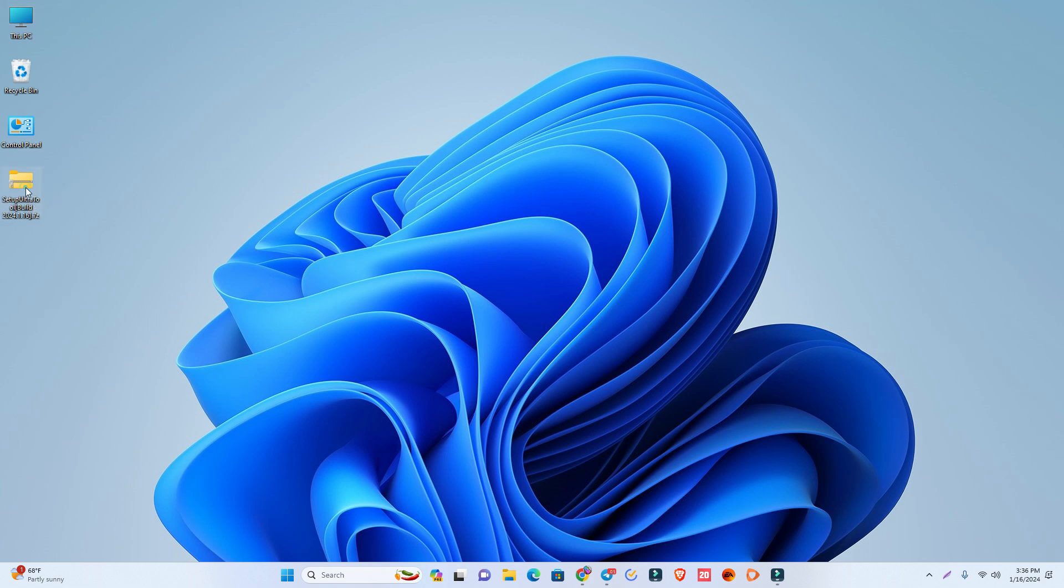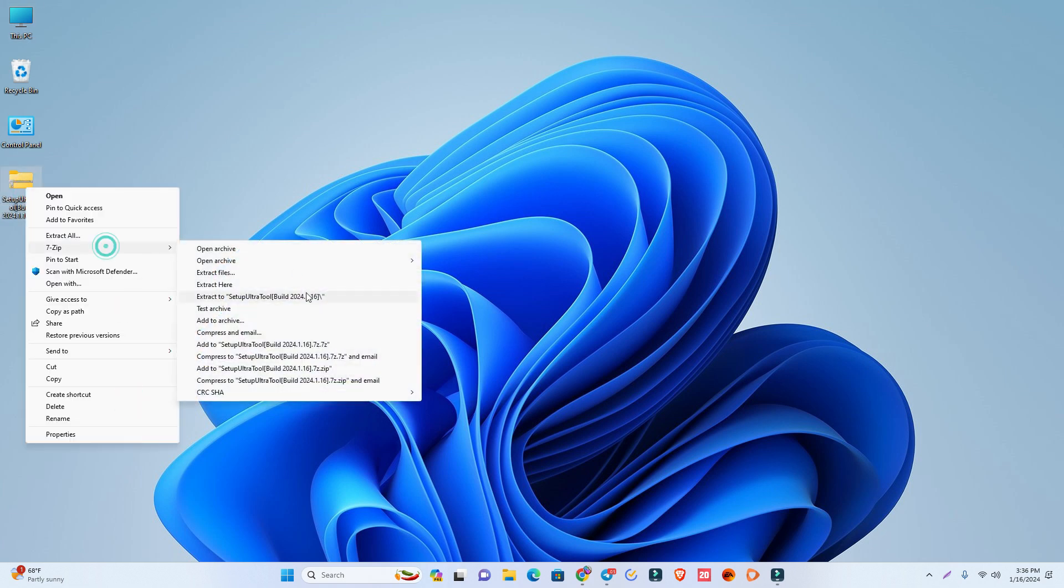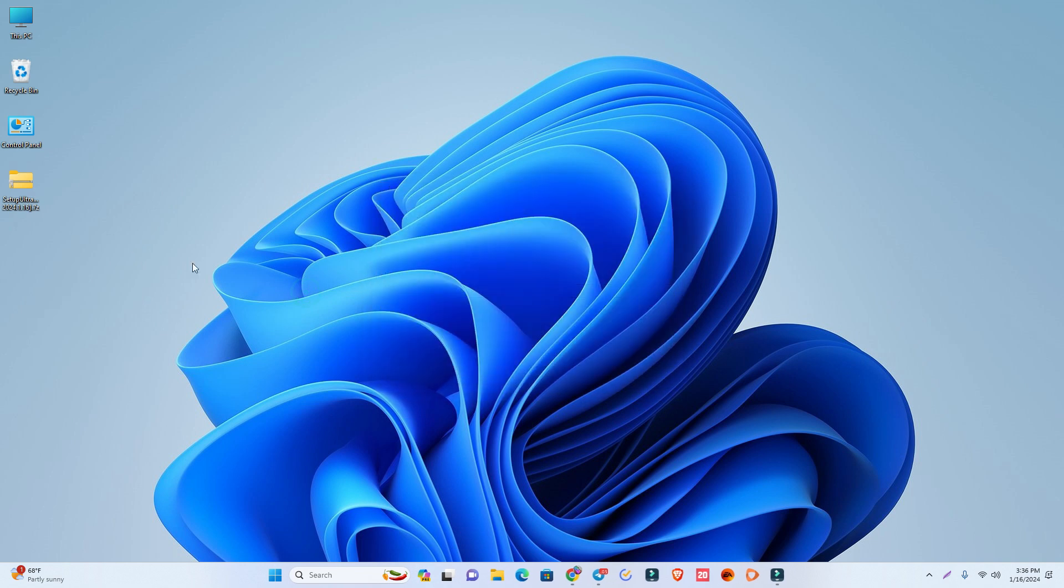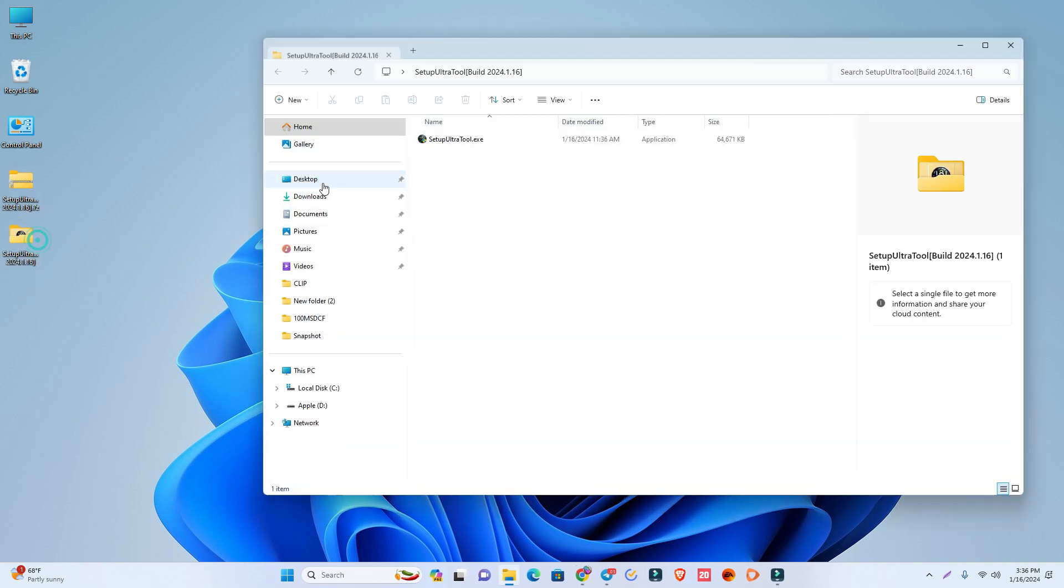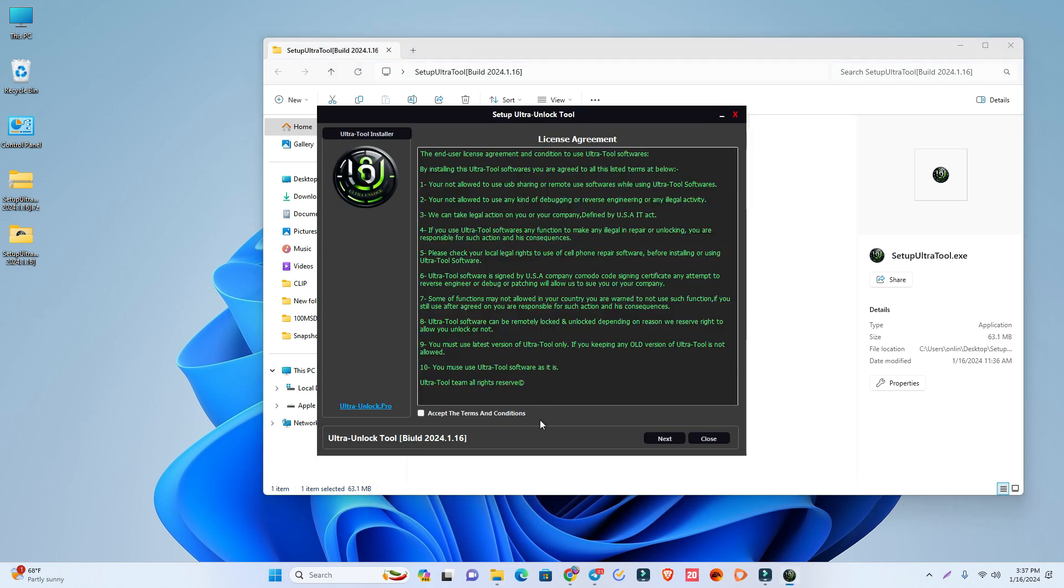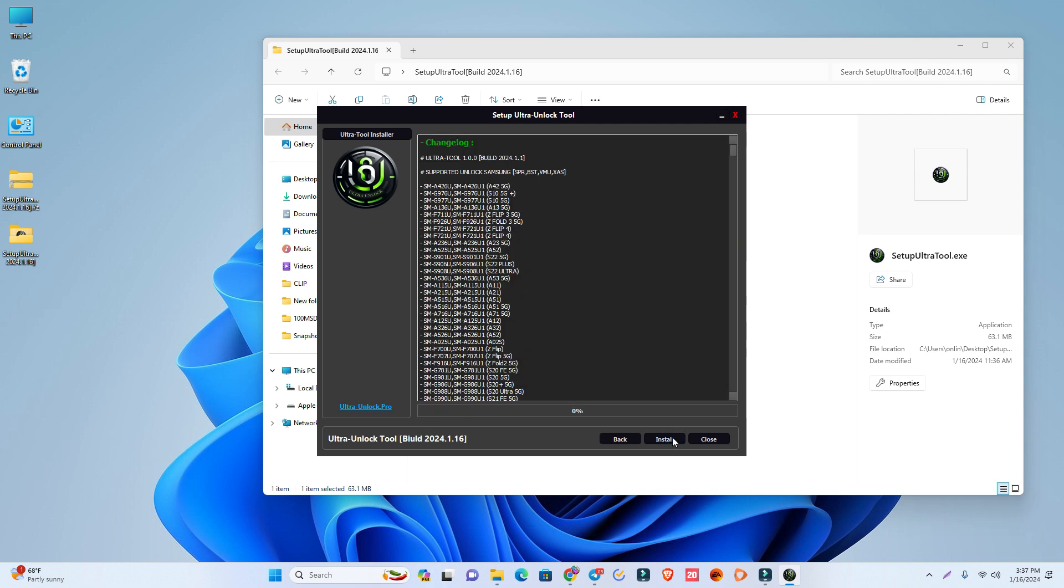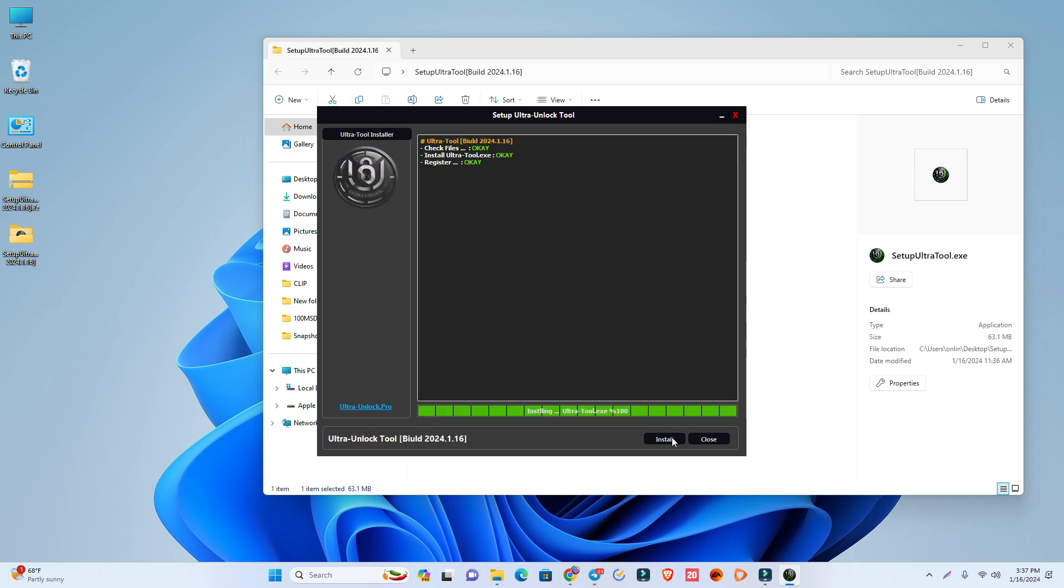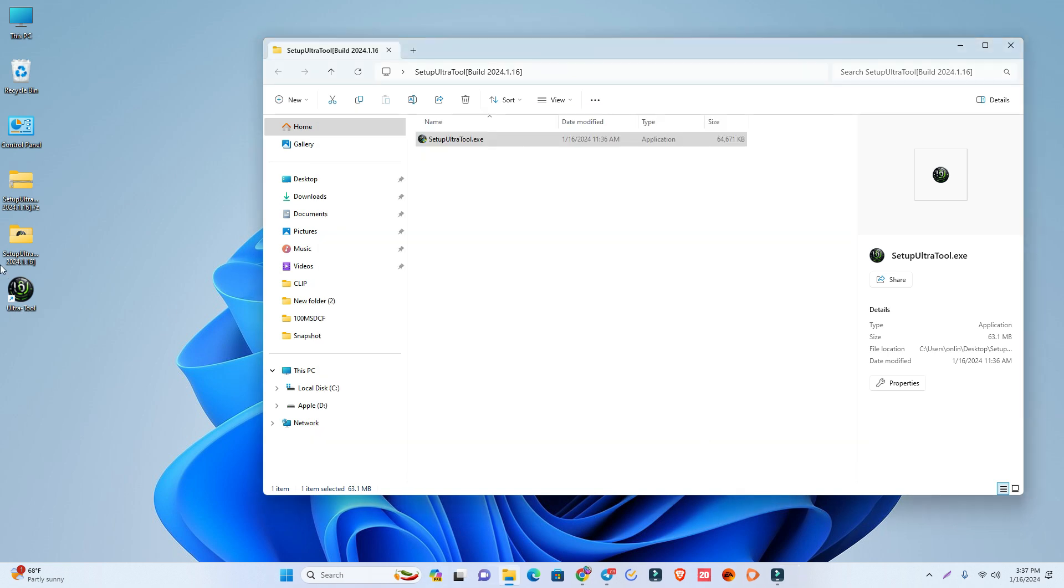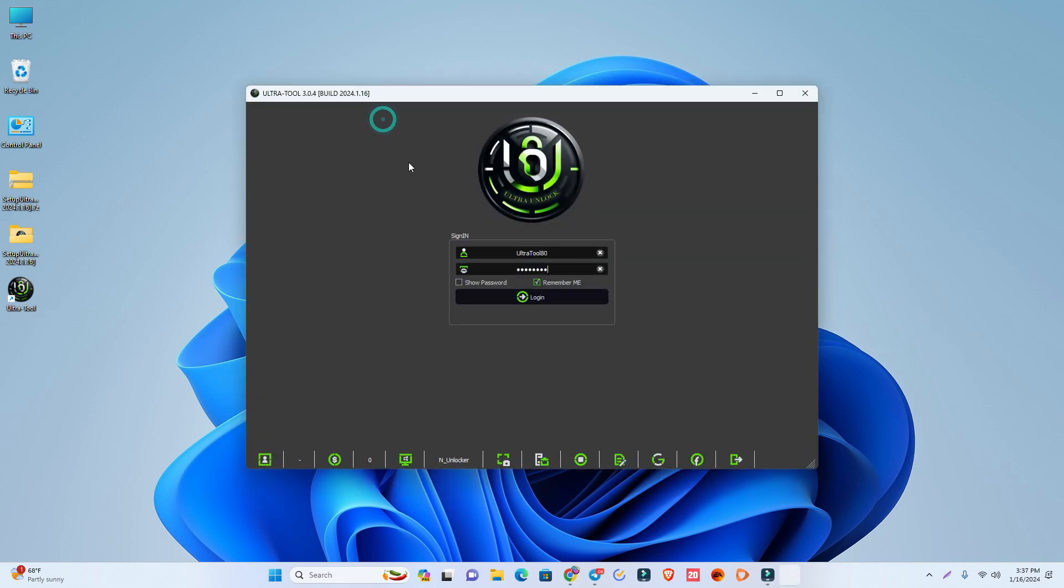Now open the tool. The install is successful. Now just double-click the tool.